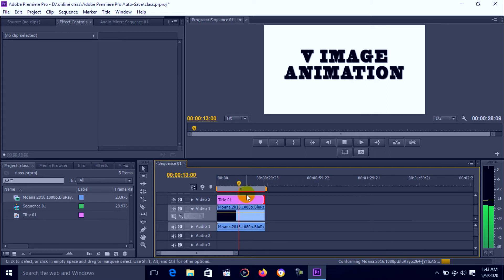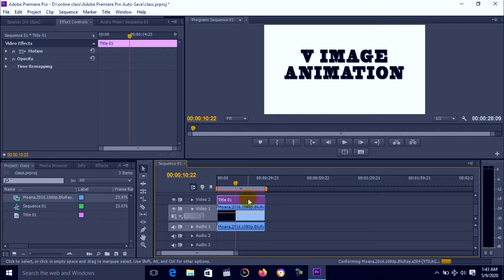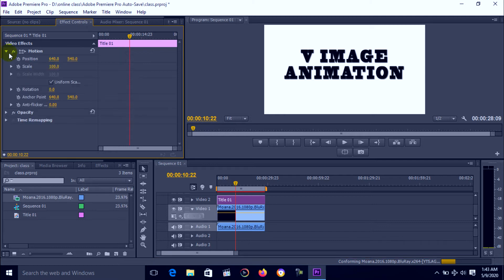Then select text title and go to effect control window. There is the option motion, click on it.